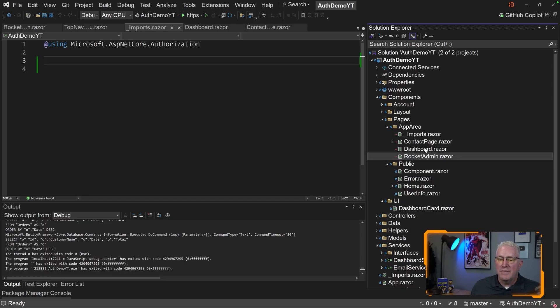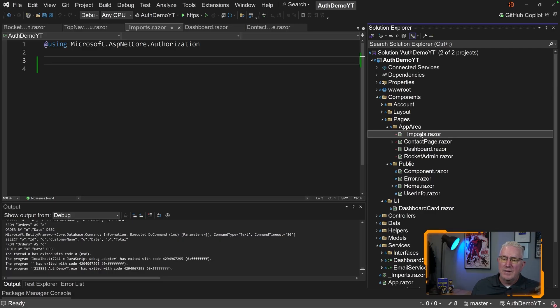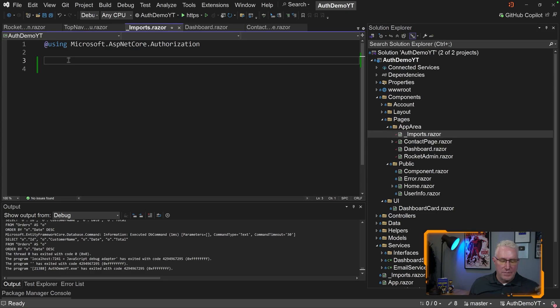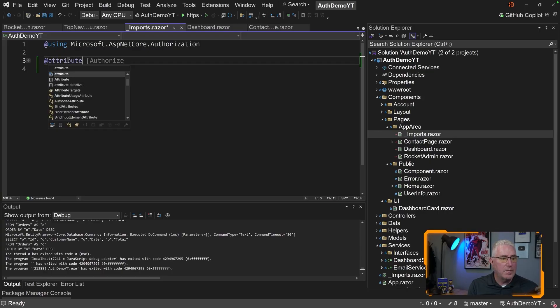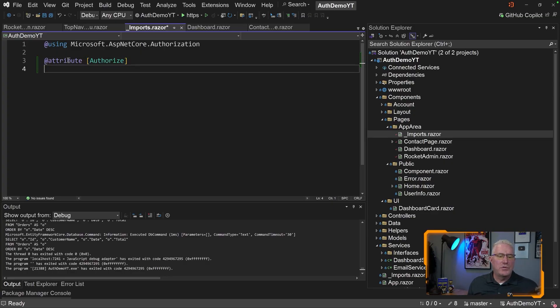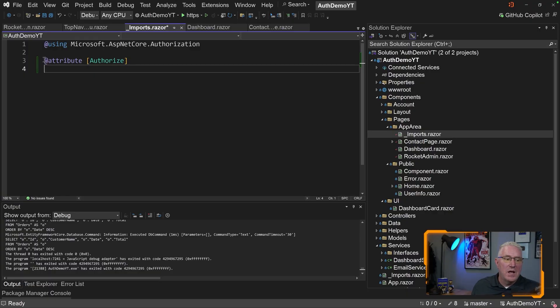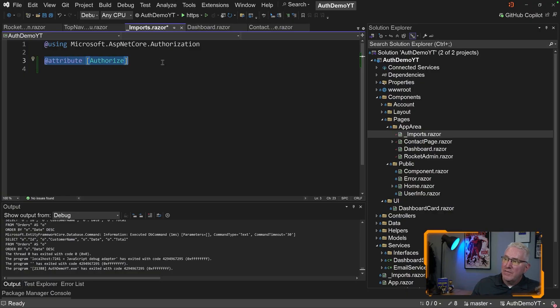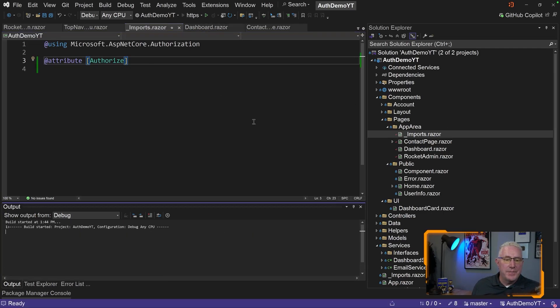Inside here, in this Imports page here, Component, if you add underscore Imports to it, you can do something like this and add an attribute, Authorize. And what this will do is make sure that all of the children inside this folder now require the user to be logged in in order to see them. This will lock this down at the folder level and its children. So, even additional folders inside of AppArea will also be applied this Authorized Attribute. So that's one quick way to mimic what MVC Areas can do.